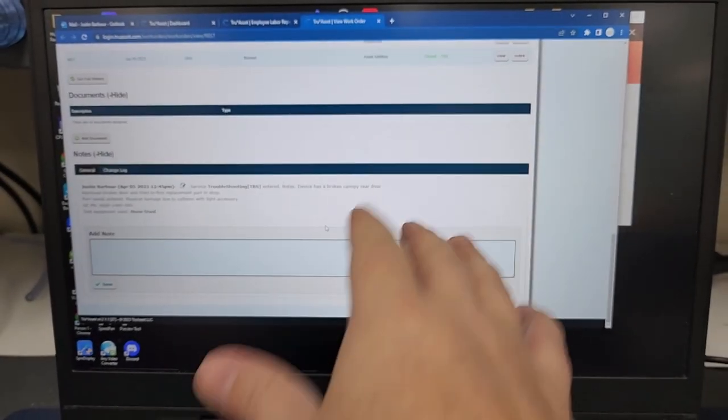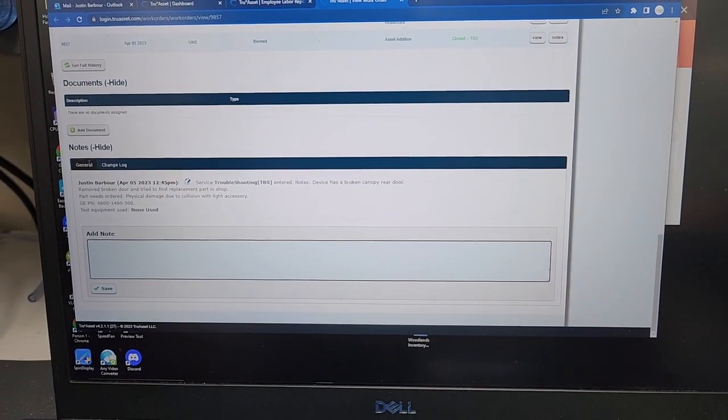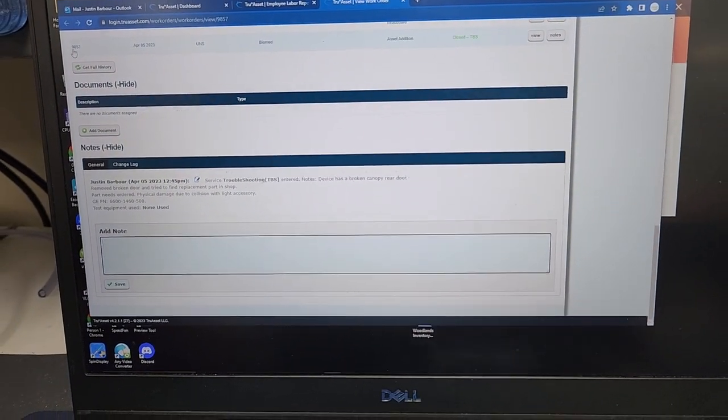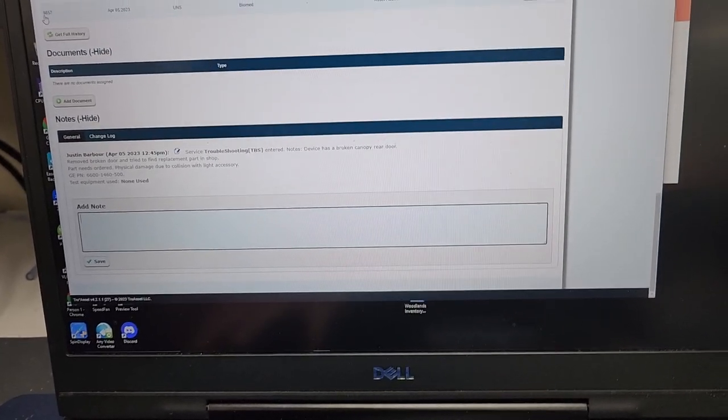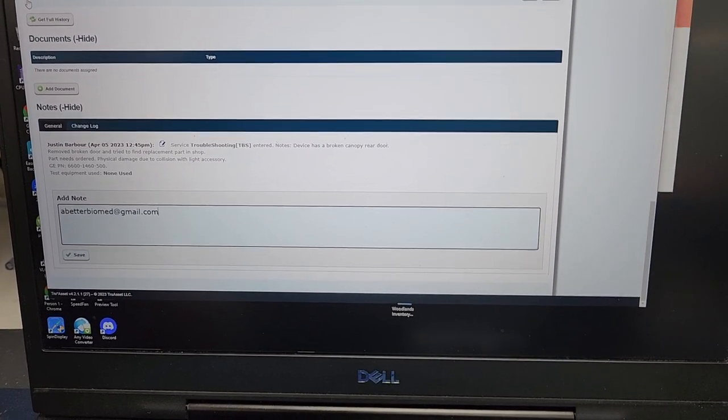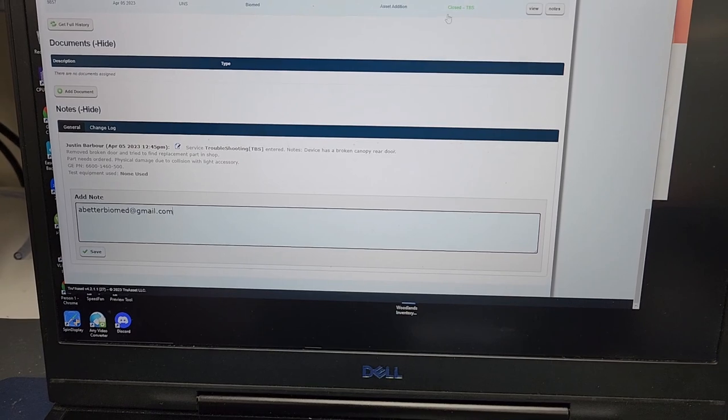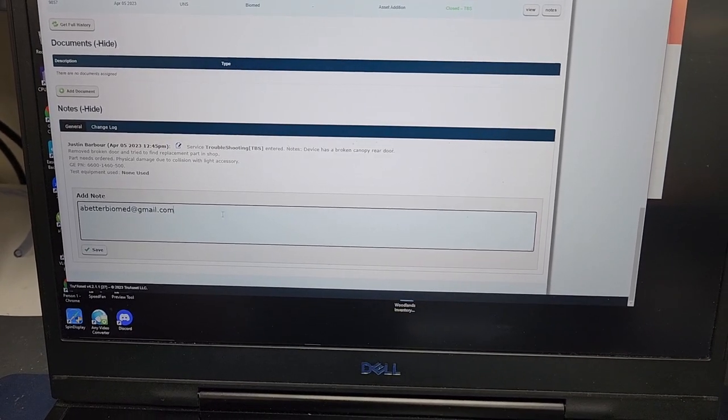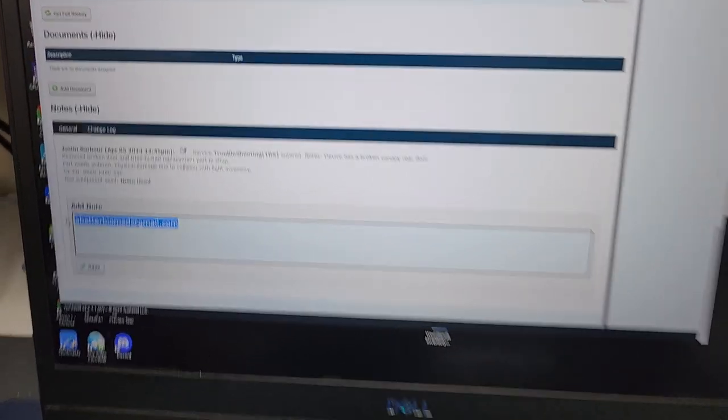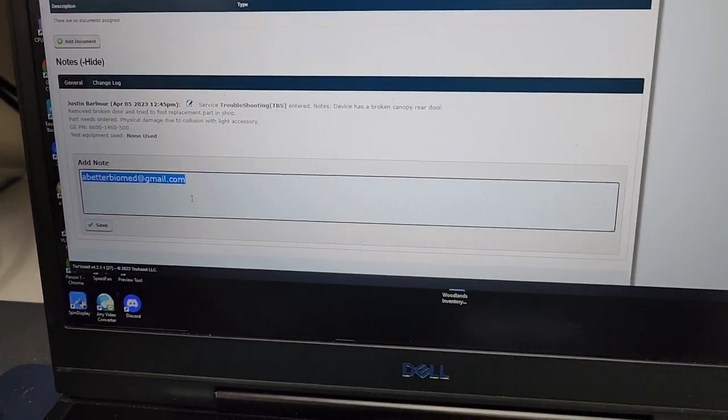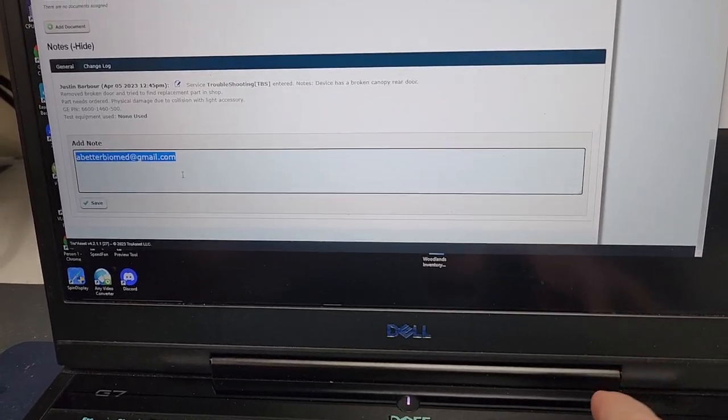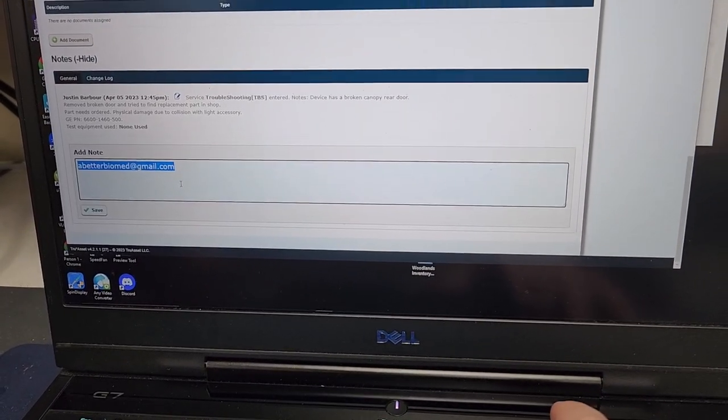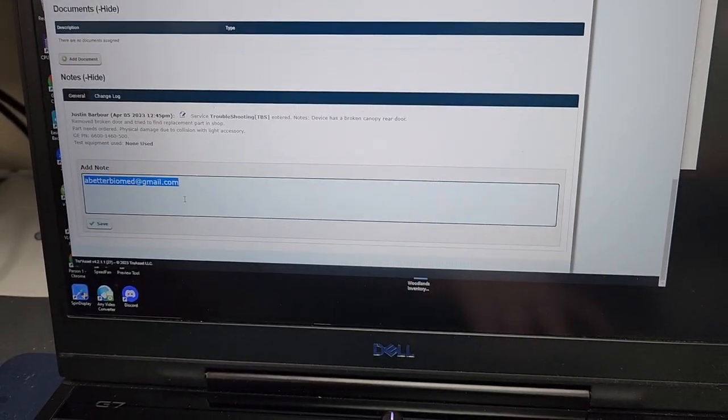So guys, if you're in a work order just like this one here and you want to copy and paste your notes, let's say I do a Control-V and notice how I can only paste one item down here. In this case, my email. Well, let's say I have notes from my previous work order that I want to post in there and not this one right here.